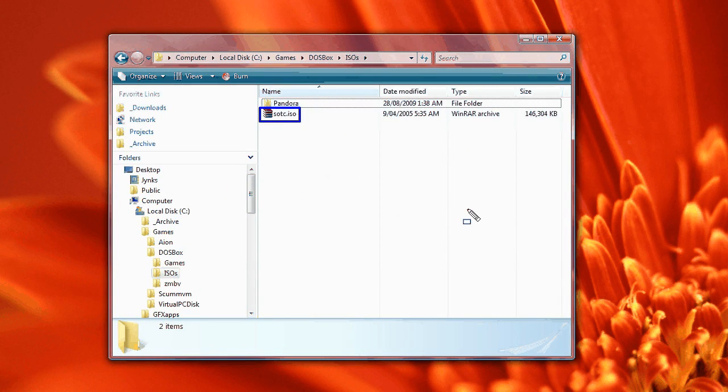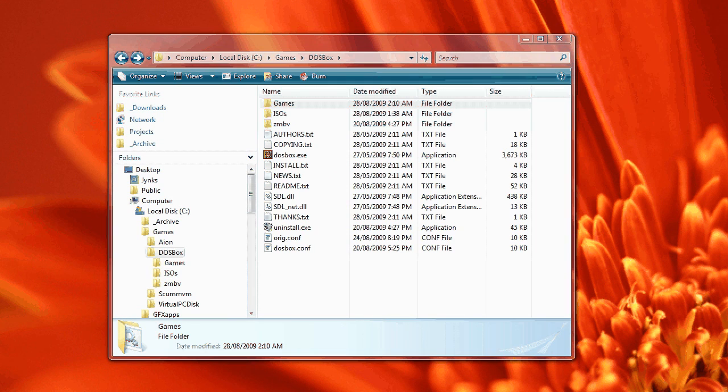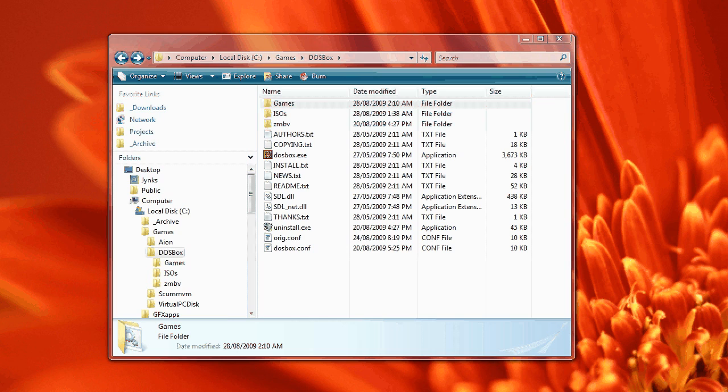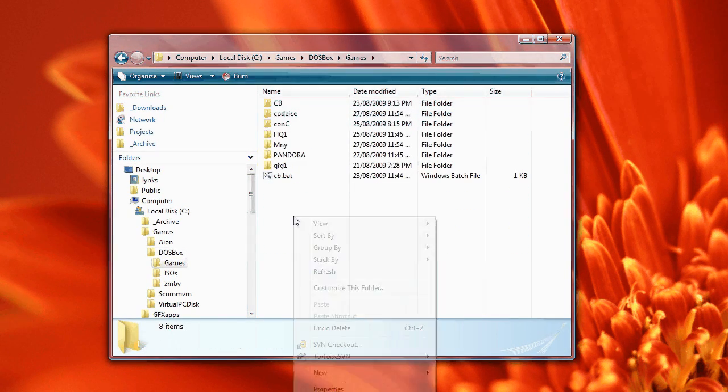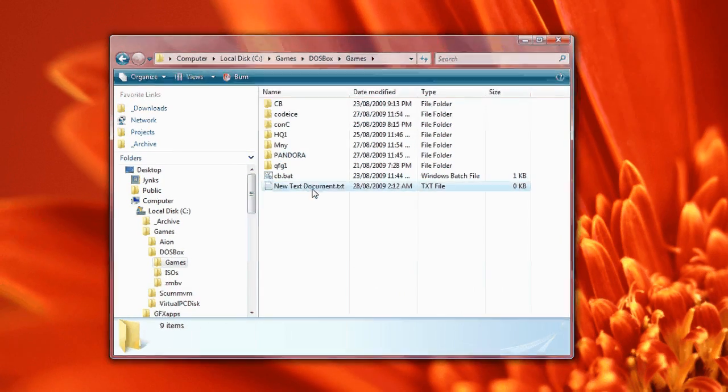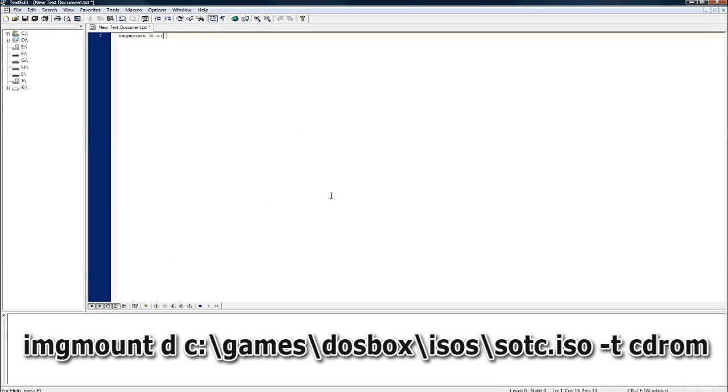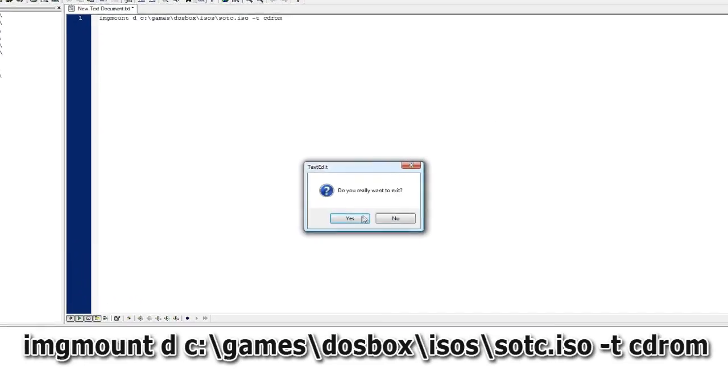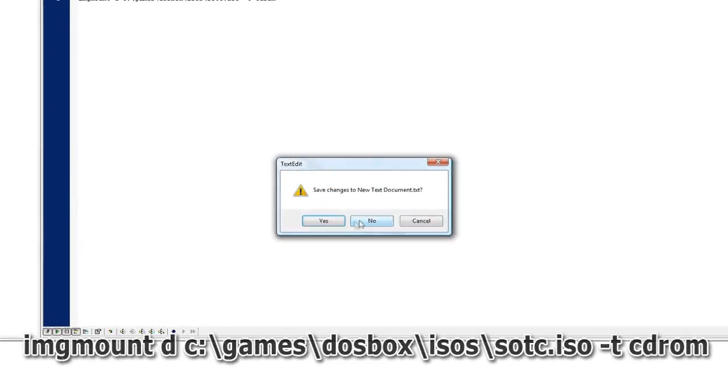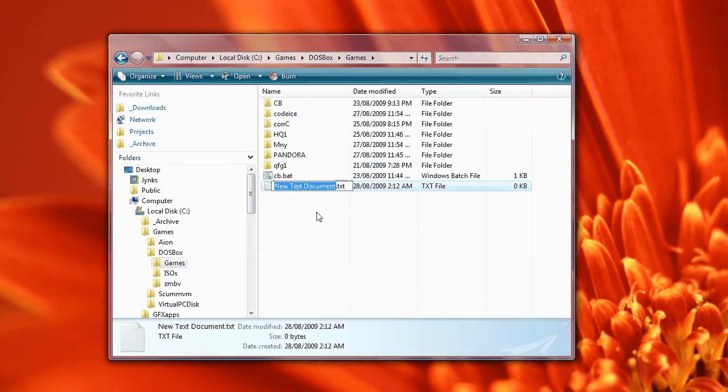So what we're going to do is tell DOSBox to load that ISO file up as a virtual CD drive as drive D. Now you can do this inside DOSBox, but what I like to do is create a batch file inside the games directory. Now a BAT file is just basically a series of commands that you would normally type in at the command prompt. So what you do is go to new text document and then edit it. And in here we're going to type in the command to load the ISO as a DVD drive, and then we just rename the file load.bat.